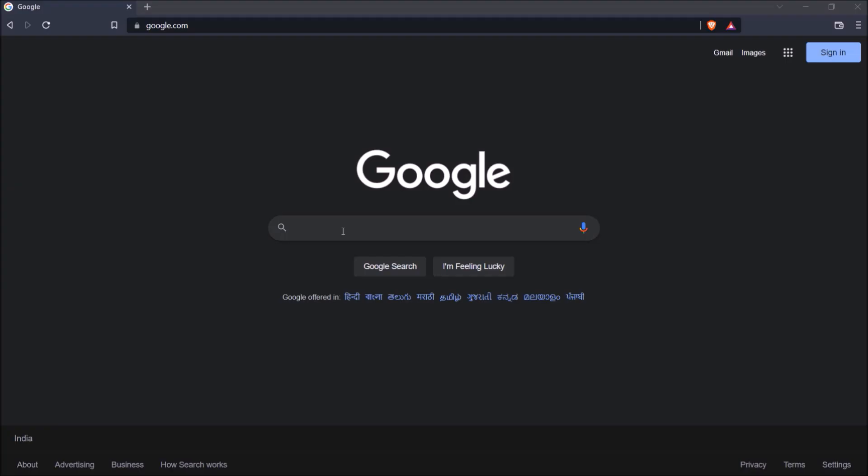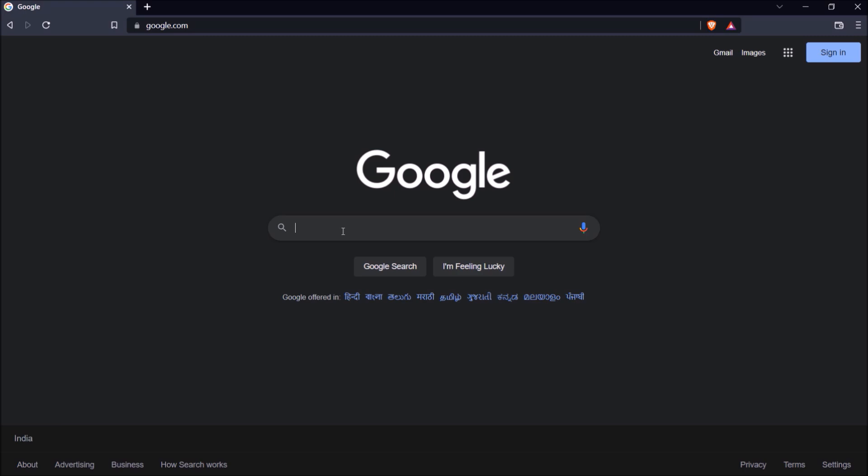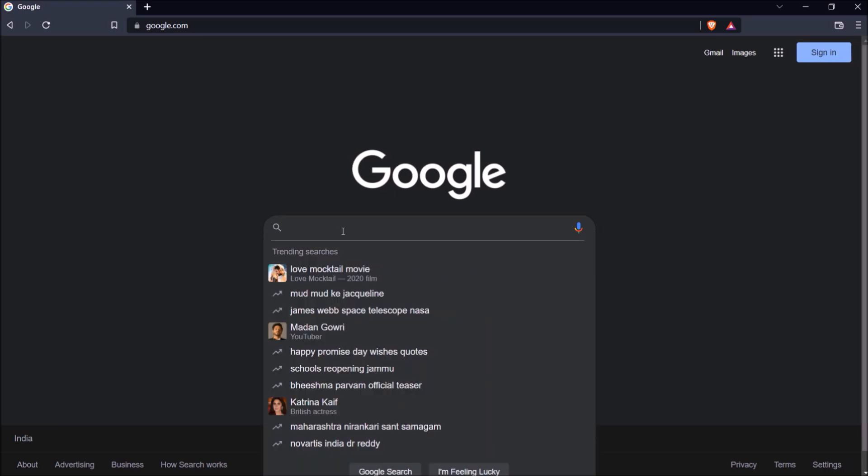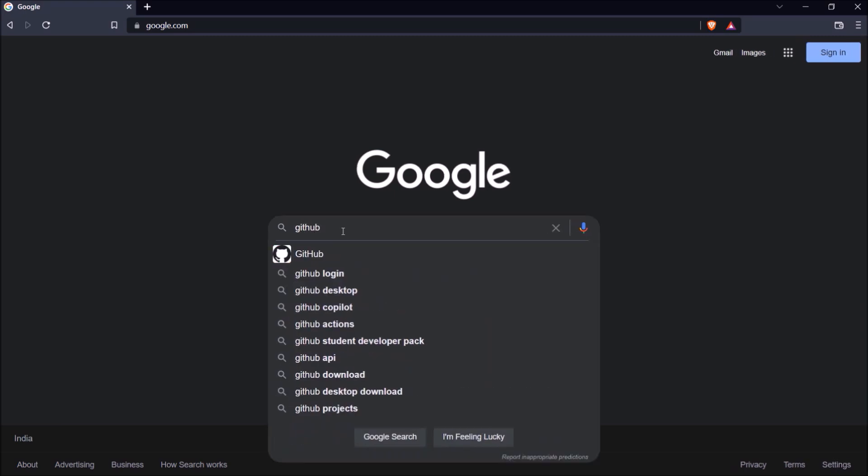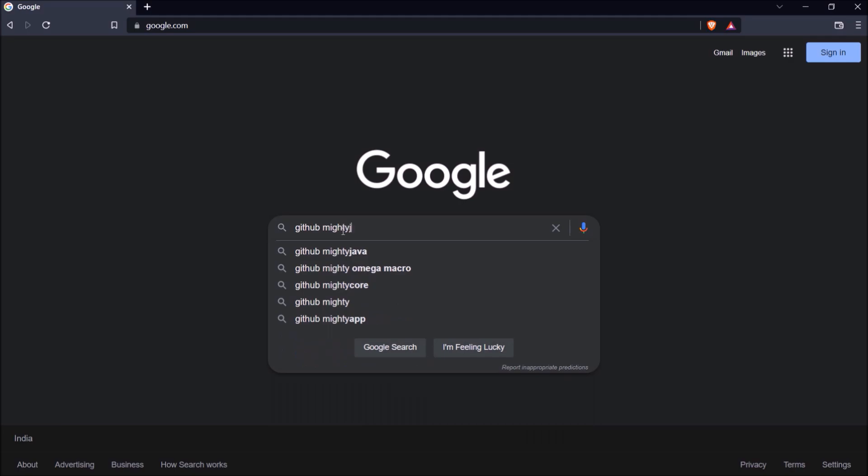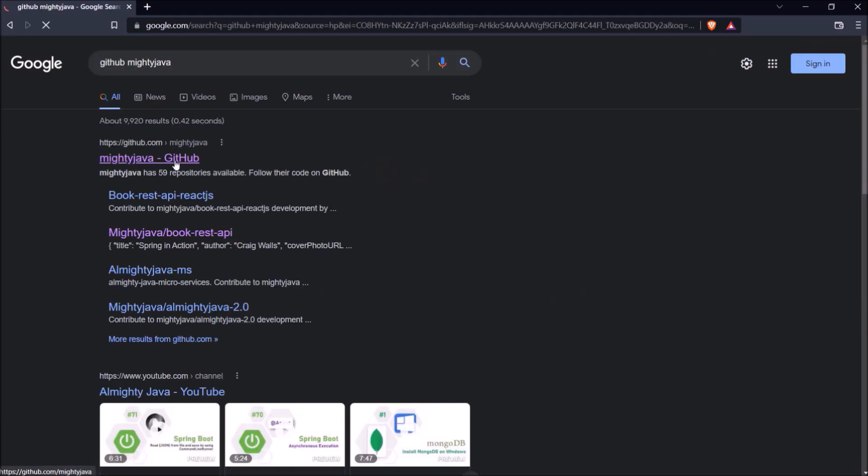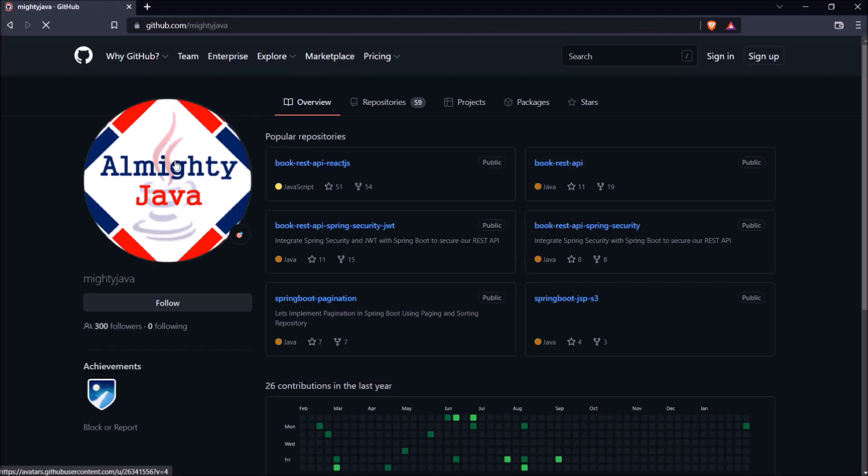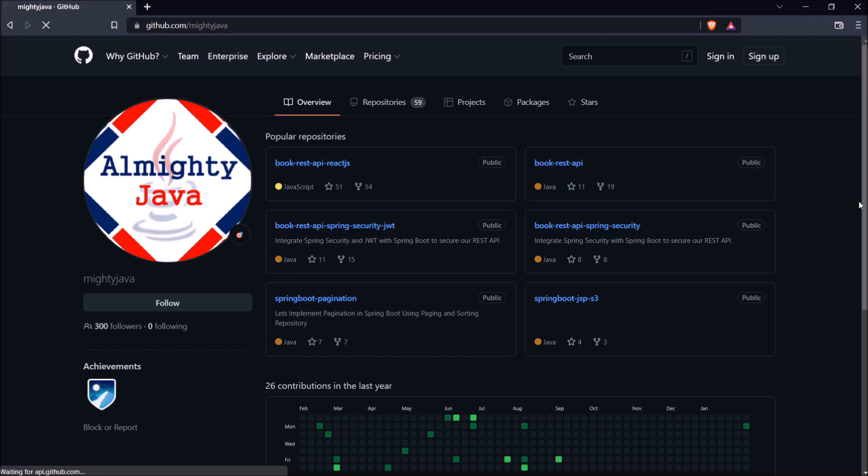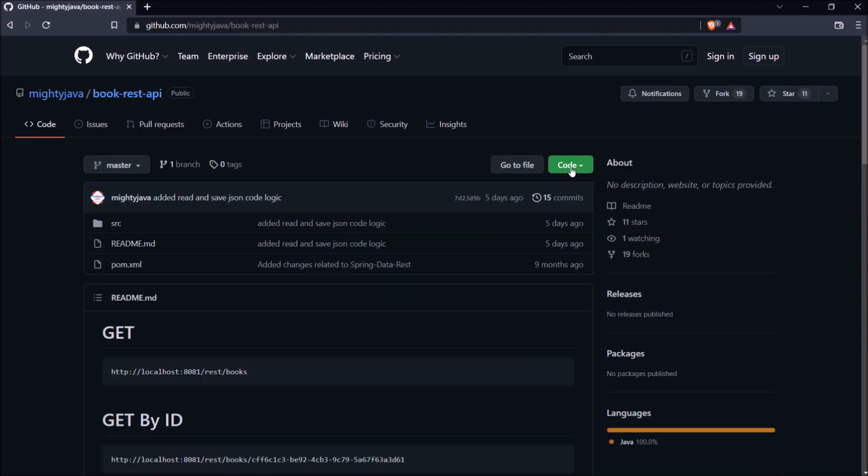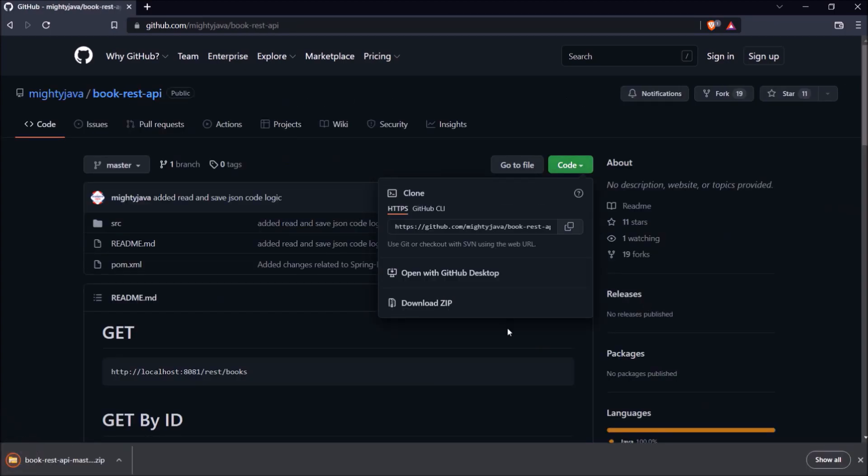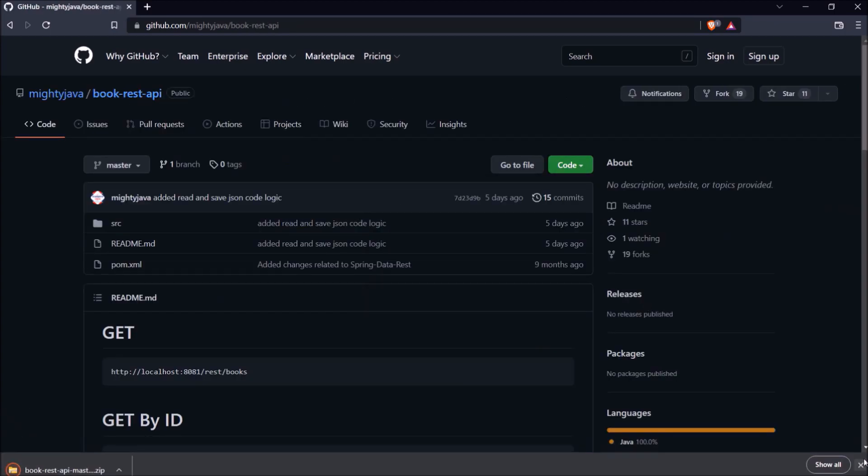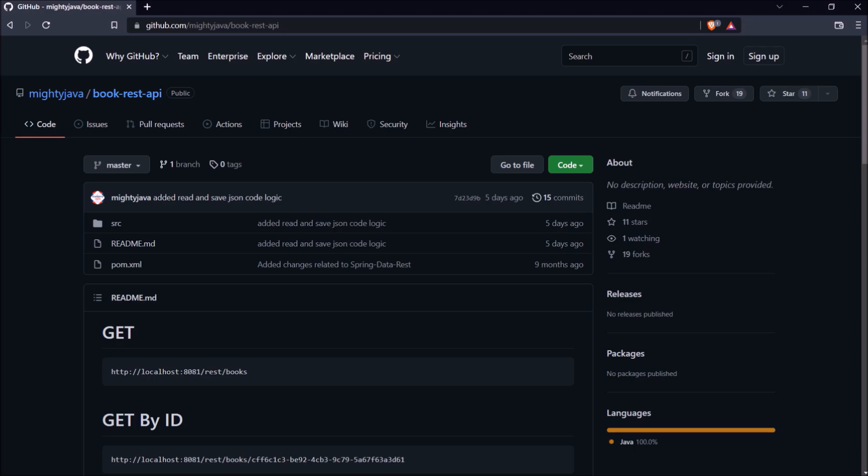Let's open our GitHub page. I am showing you at the very beginning so you're aware of where you can find the code which I have developed or developing in this video. Here is our GitHub page link. Let's download the BookRest API repository.